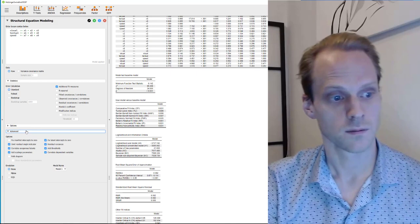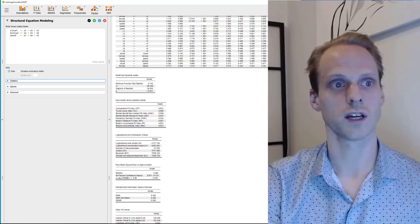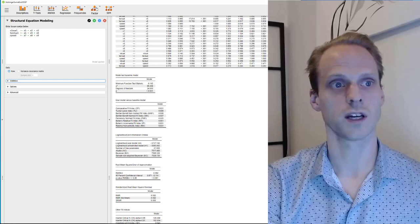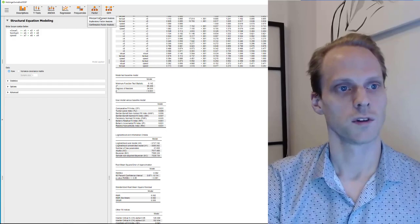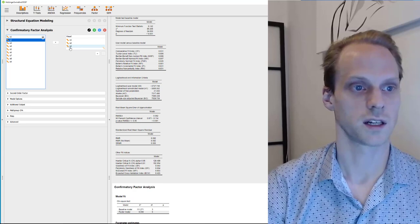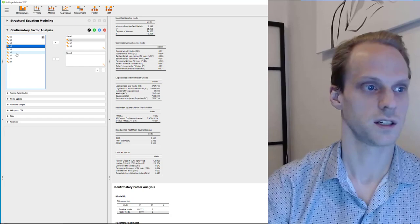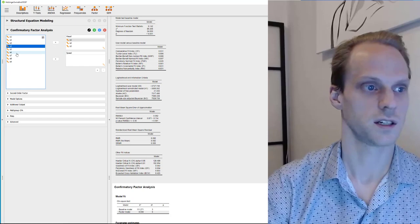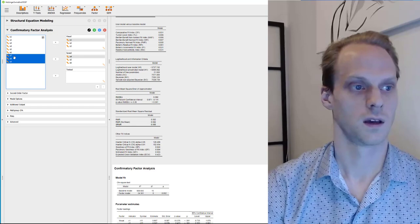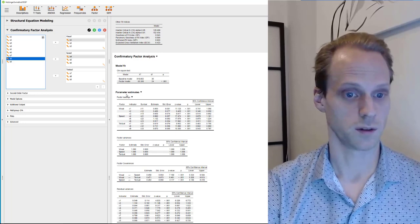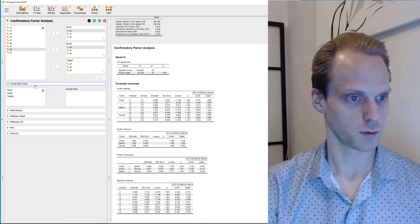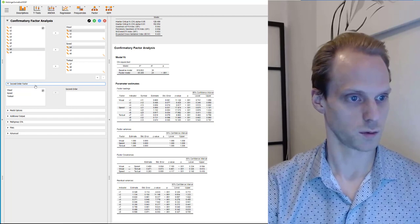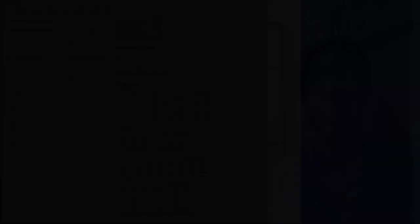In JASP there's also a CFA module — made last year — under Factor > Confirmatory Factor Analysis. Here it's a bit easier to specify things: we can say 'visual' for factor one, drag the indicators there, add a factor called 'speed', drag those items, and then 'textual' with its items. We get the chi-square and degrees of freedom in the same tables as before. You can also do higher-order models, and even generate a nice plot of the estimated model made with a semPlot package in R.